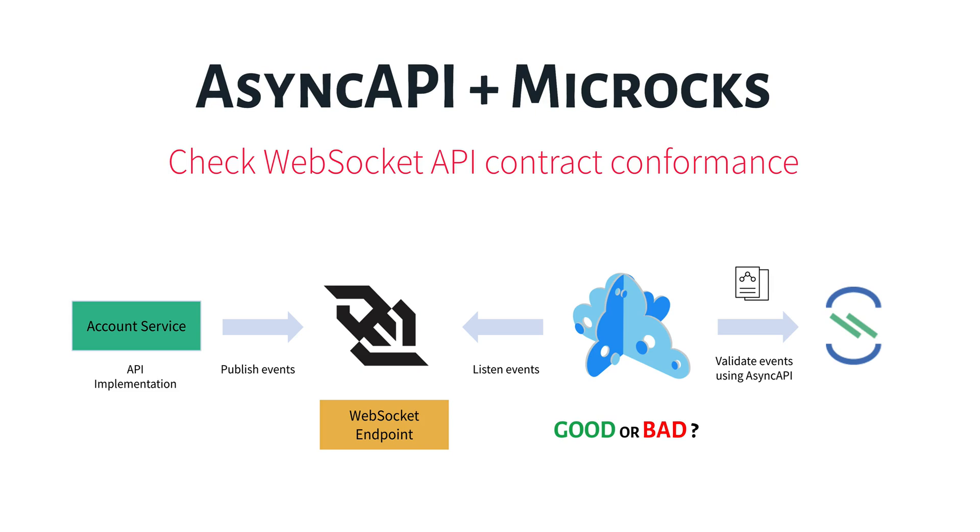We are going to use Microcks to connect to our real-life WebSocket endpoints. Microcks will receive the events and then try to validate them using the contract we designed. It will tell us if the Account Service is correct or not.